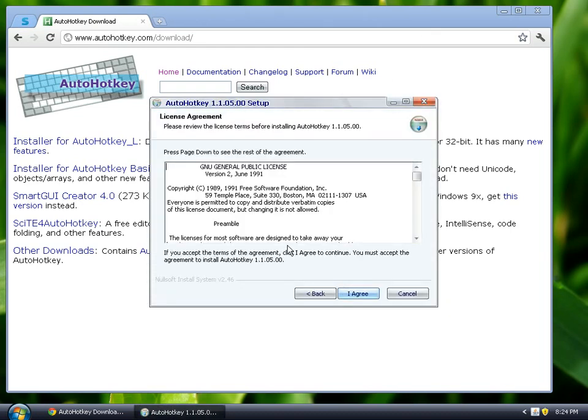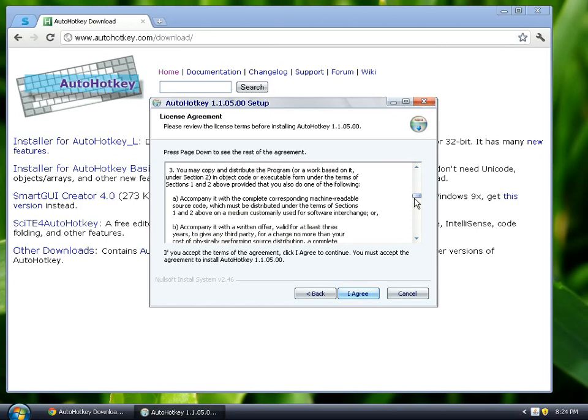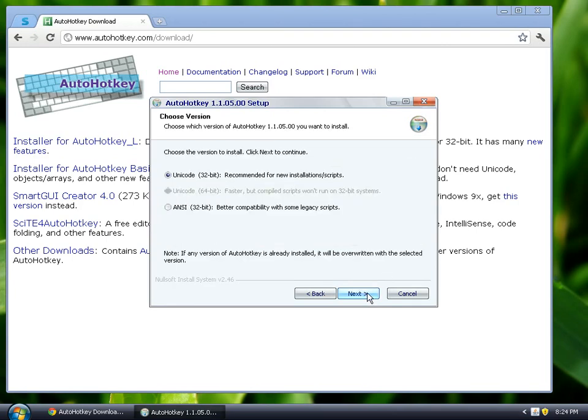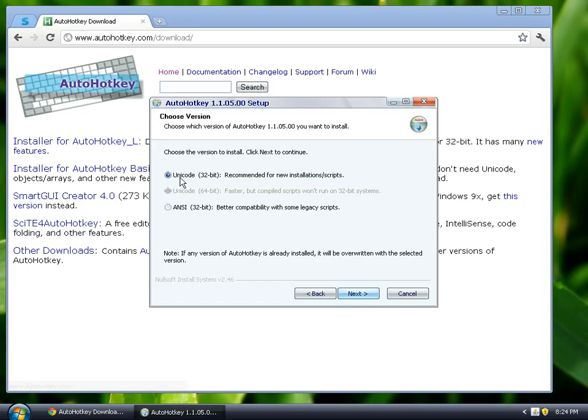It's just your usual install. Read through the license agreement. I'm going to install Unicode 32-bit. Some people prefer the 64-bit if they're running a 64-bit computer. I'm not, so it's grayed out.